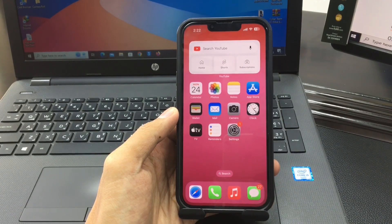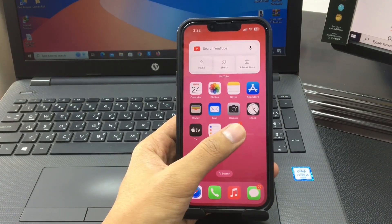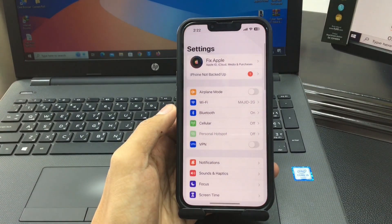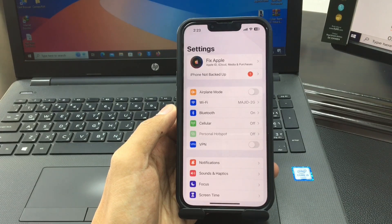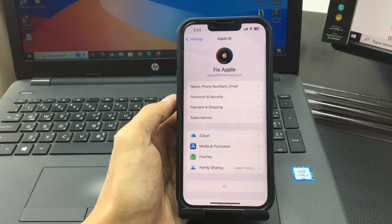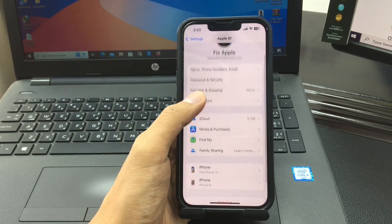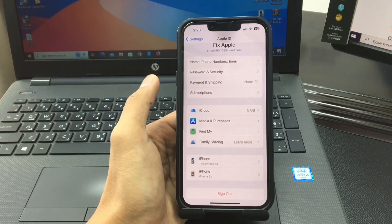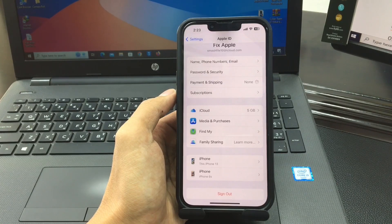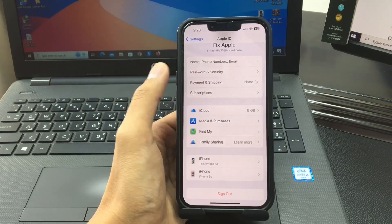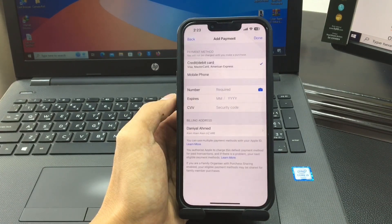First, open Settings. At the top of the screen, press your name. Then scroll down and you will see the 'Payment and Shipping' option. Simply tap on it and wait for a moment.